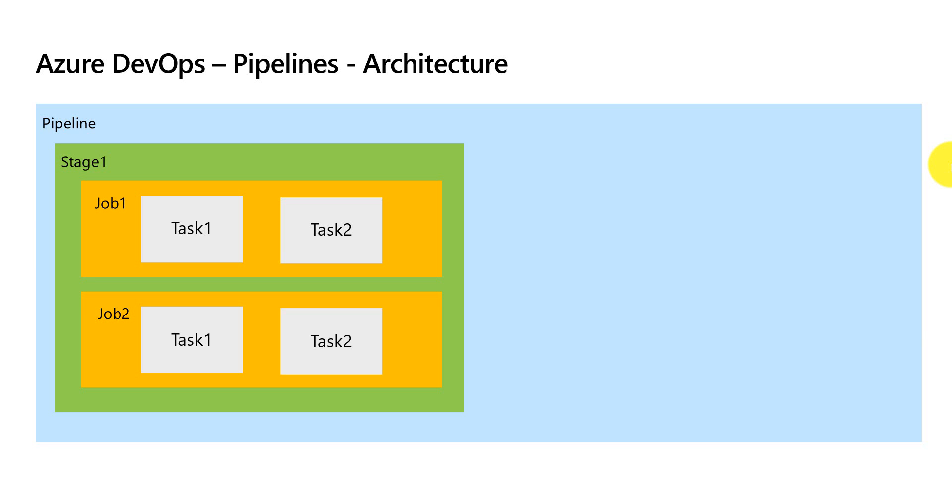So this task could be anything. The pipeline has one stage and this stage has two jobs and each job has two tasks in it.